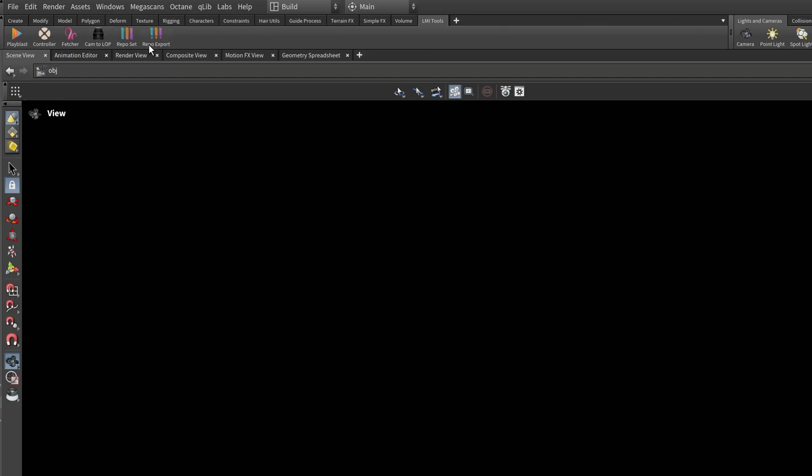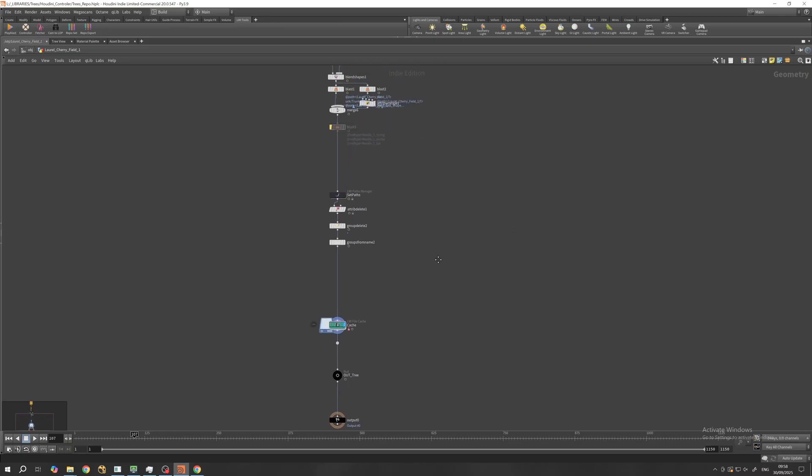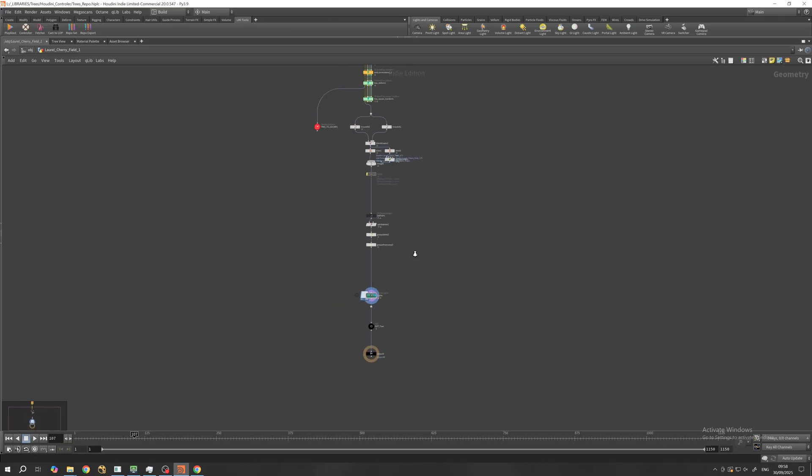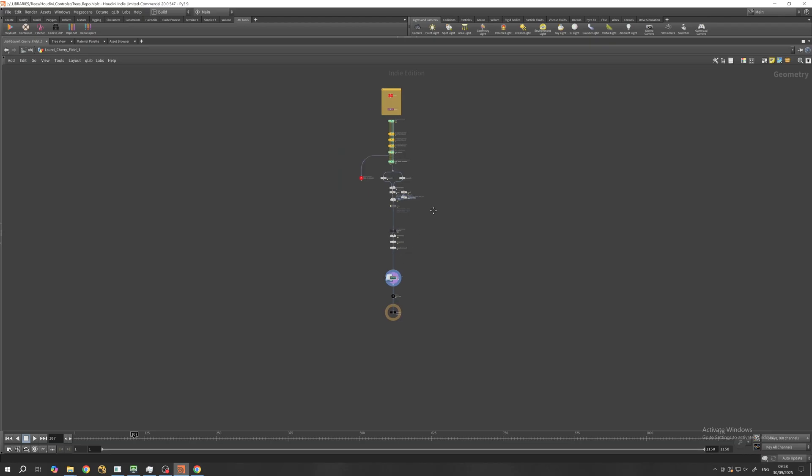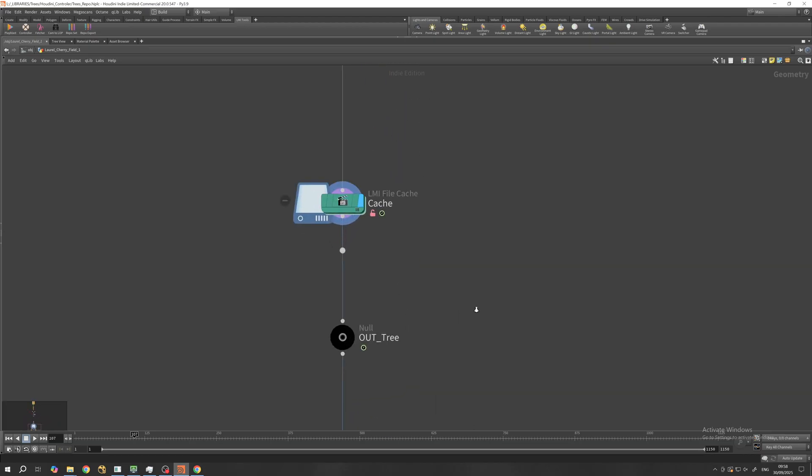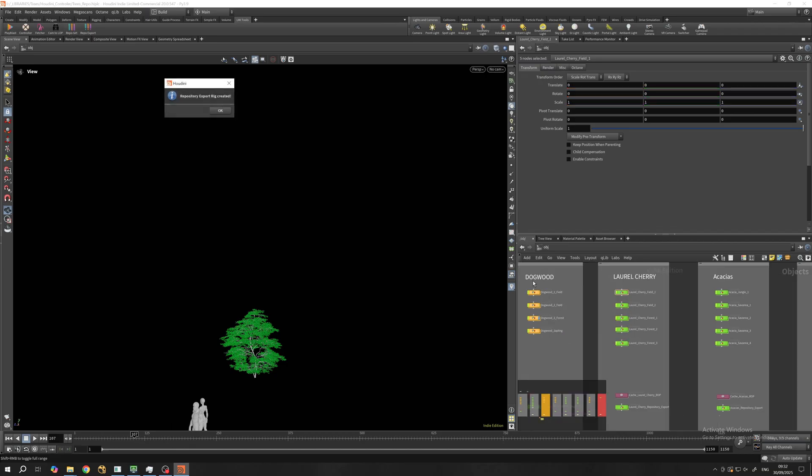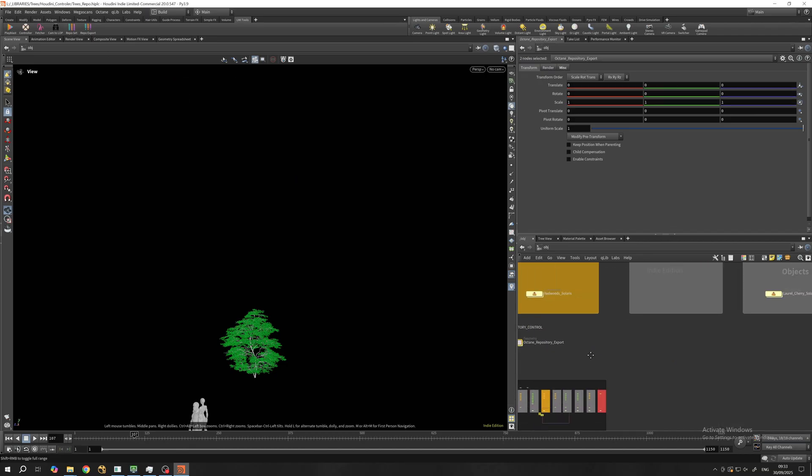So I use LMI shelf tools as well. One button sets the rig up. It is looking for all null nodes with 'out' in their name. So you do whatever you need to do and then put a null in the end named 'out' - pretty basic Houdini hygiene. On root level, select the trees that you want to export, click set the rig.